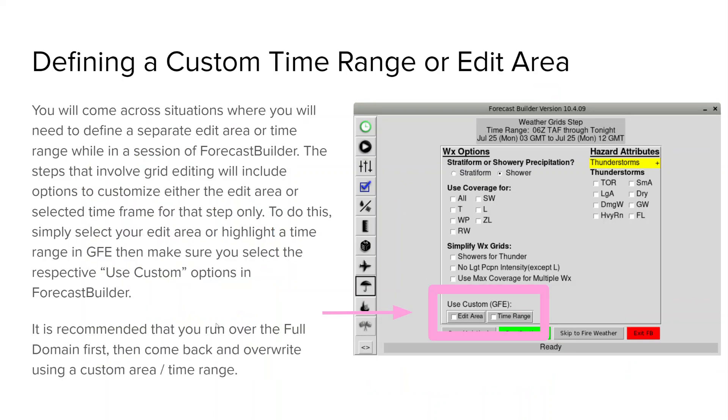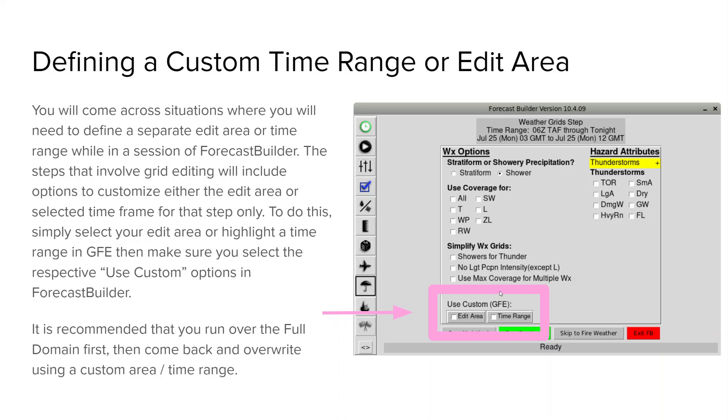Next we'll go into defining a custom time range or edit area. You'll come across situations where you'll need to define a separate edit area or time range than the default that forecast builder has. So the defaulted area is going to be what your ITO or AWIPS focal point has set and it's usually the whole CWA or a little bit bigger. The default time range is going to be what you set in the first step of setting your time range and you can always see what the default is up at the top here. To select a custom one for a specific step you have the option to hit edit area or time range down here with use custom GFE and that will honor whatever is highlighted in your GFE.